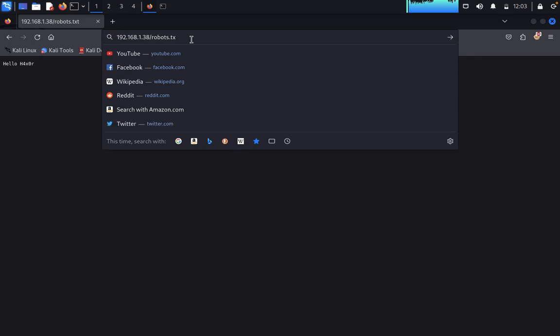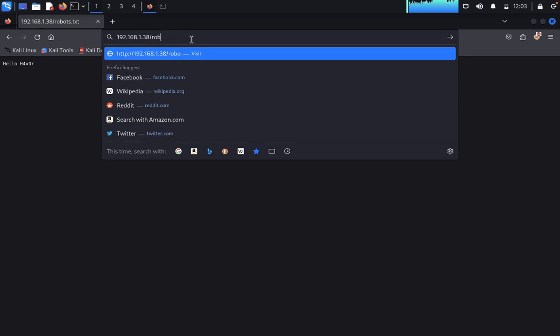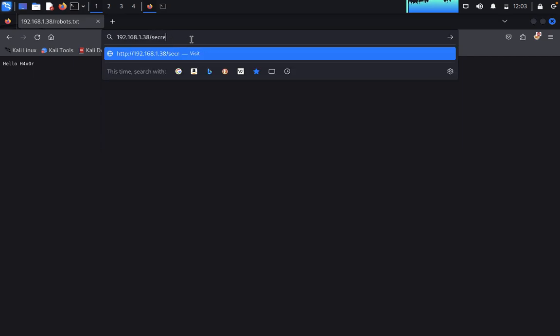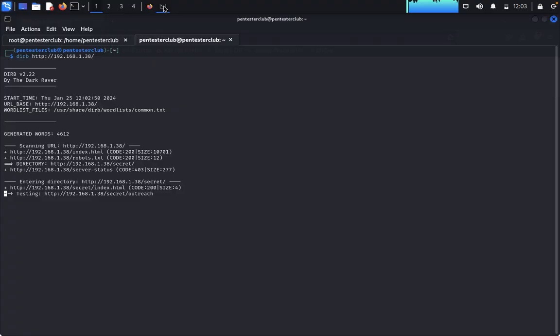In robots.txt it is written: Hello hacker. Come back. Now we would like to look at secret. In the secret directory we don't find any useful information. So this is the place where we would like to perform local file inclusion.